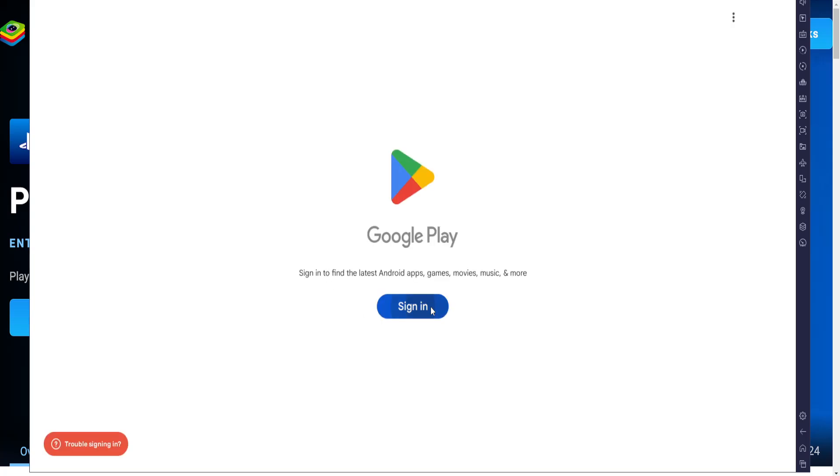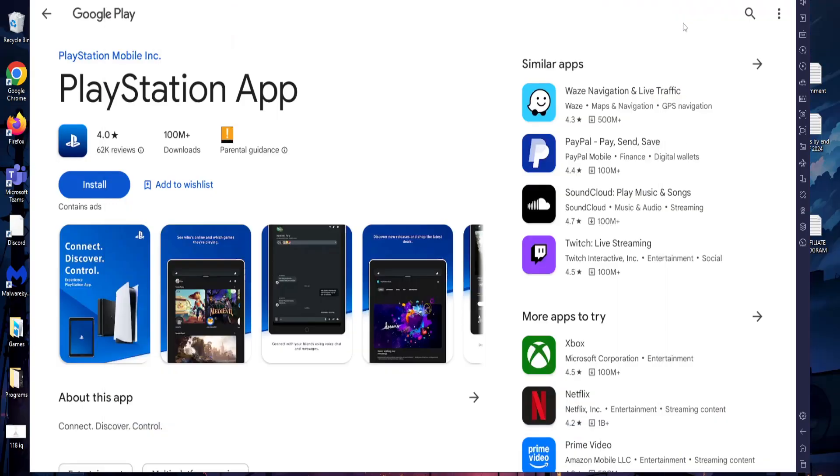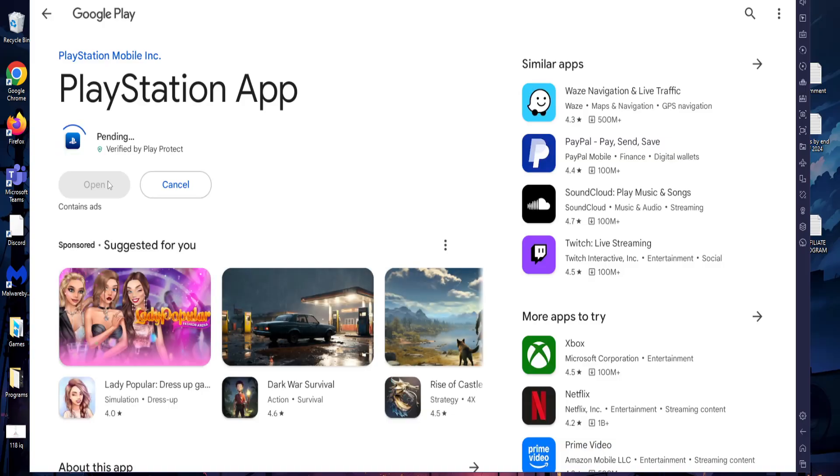It's going to make you sign in, so I'm just going to log into my account. Okay, so here you can see the PlayStation app. Just click on install once more, this time for the last time.